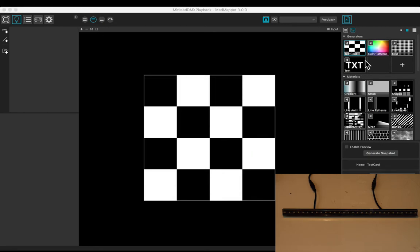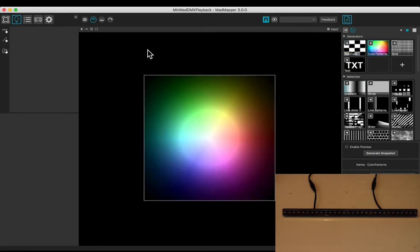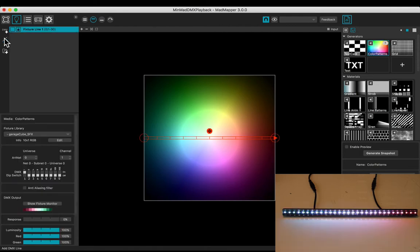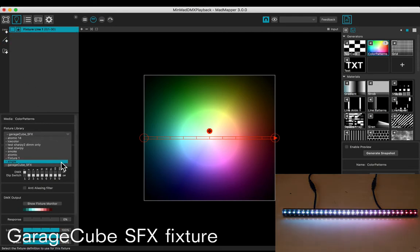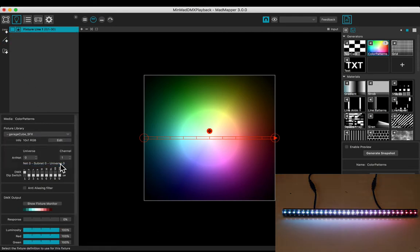Let's add color patterns. In the DMX panel, add a line. Choose the GarageCube SFX fixture. You may refer to the LED scanner tutorial to have it.